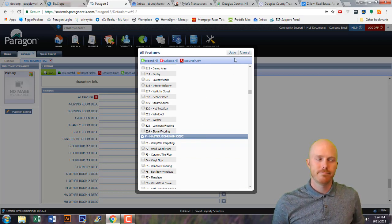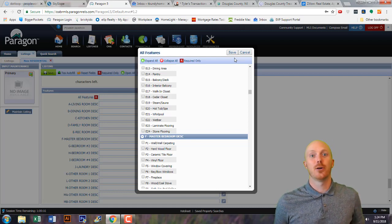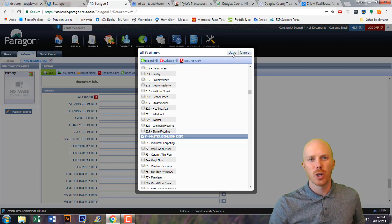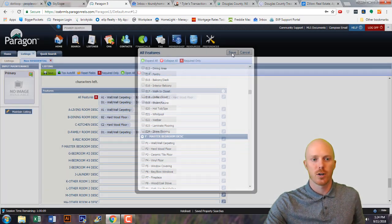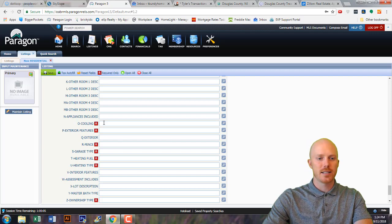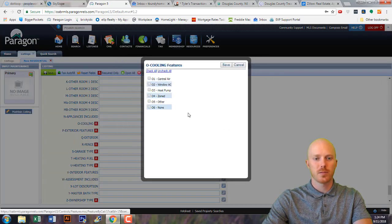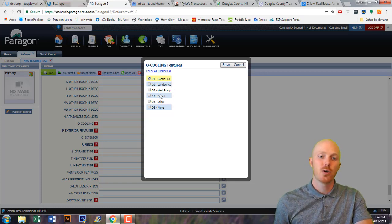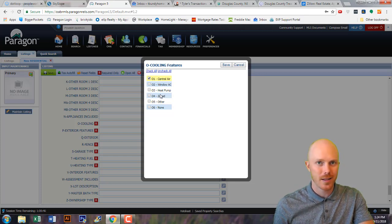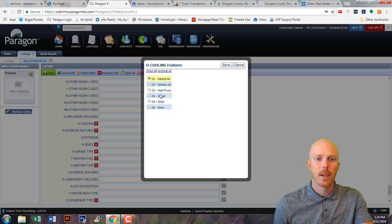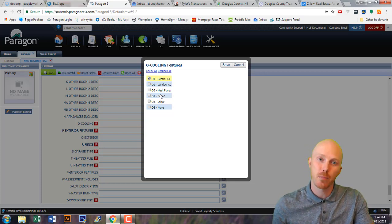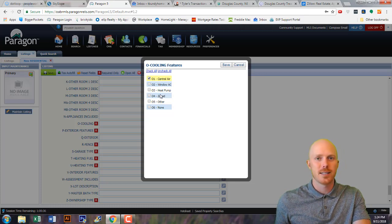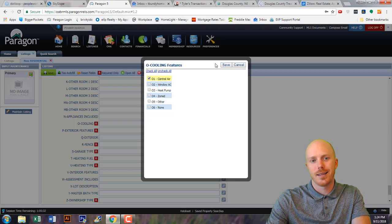Depending on how nice the property is — this property is not very nice so we're not going to put much detail in here. It's going to be an investor property and investors are going to look at the numbers. For the required fields, AC and cooling: most homes are going to be central air. You could have a window AC or a heat pump. If a seller doesn't know whether it's a heat pump, it's probably not one — a heat pump costs a lot of money and they'd know if they put it in because it saves on utilities.